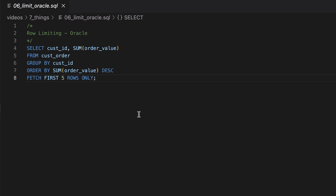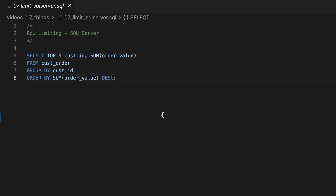In Oracle we use a different keyword called FETCH. We add the words FETCH FIRST 5 ROWS ONLY to the end of the query, and it has the same effect as LIMIT. If we run this query we'll see the top 5 customers by the total order. In SQL Server it's done a little differently. We add the word TOP after the SELECT keyword, then specify the number of rows we want to see. In this example we say SELECT TOP 5, then our columns. This concept of row limiting can be helpful for reports, or showing a ranking of data, or other similar features you may need to build into your application or system.